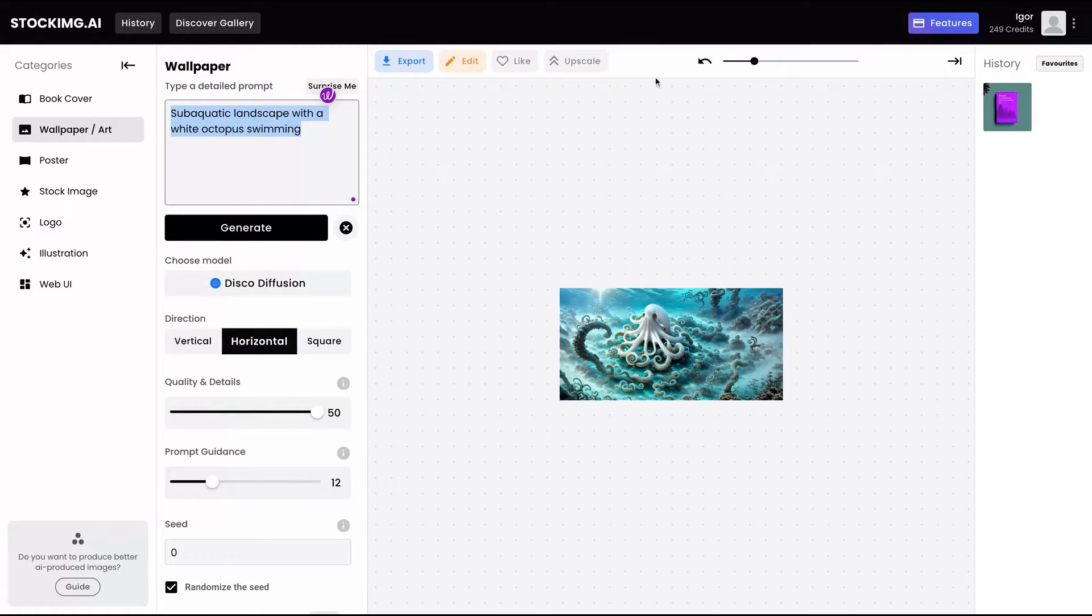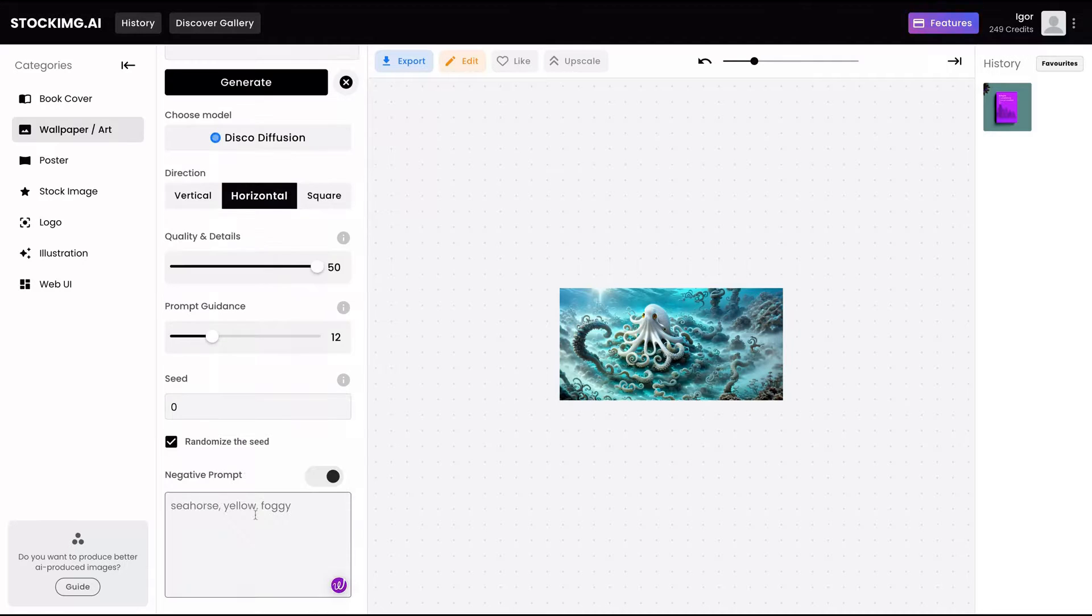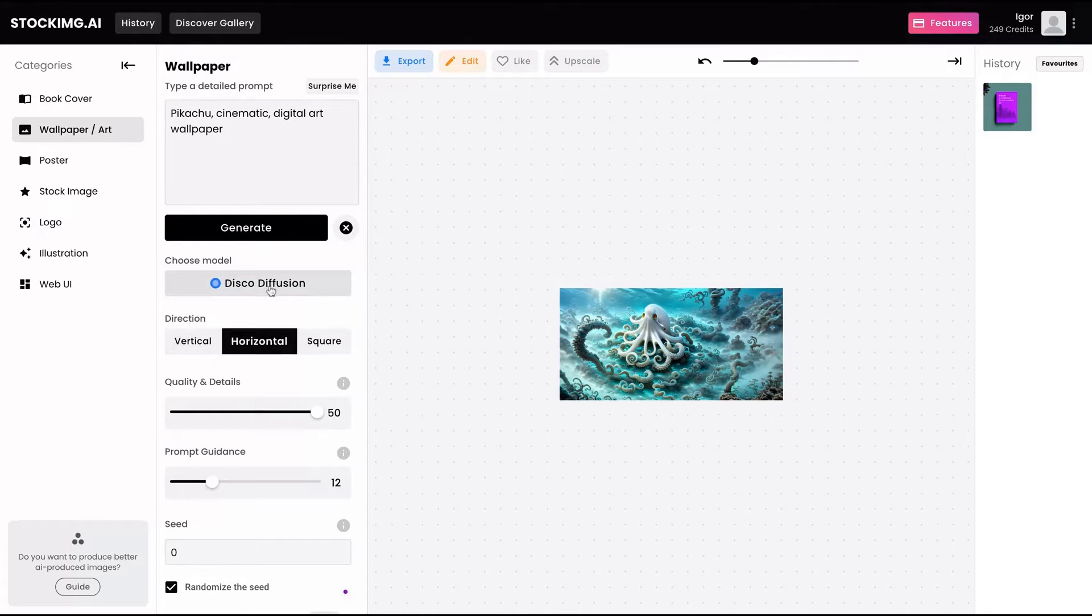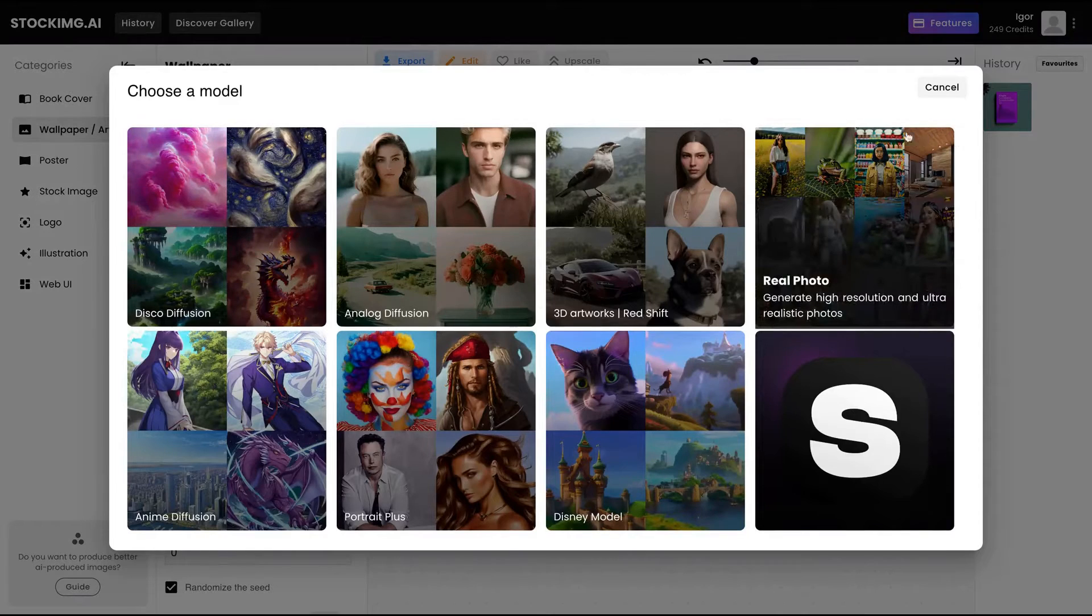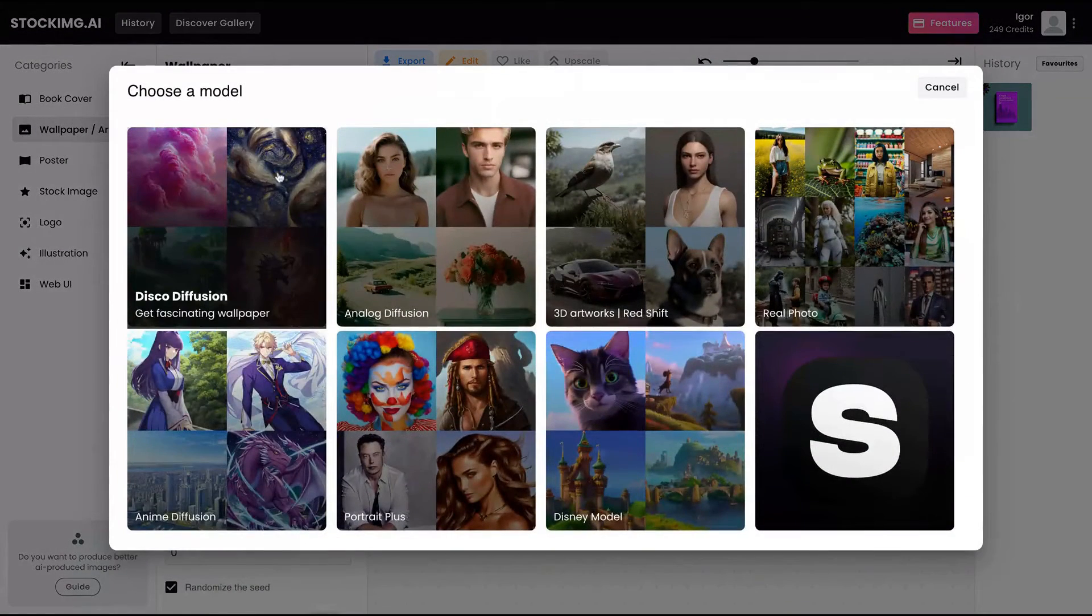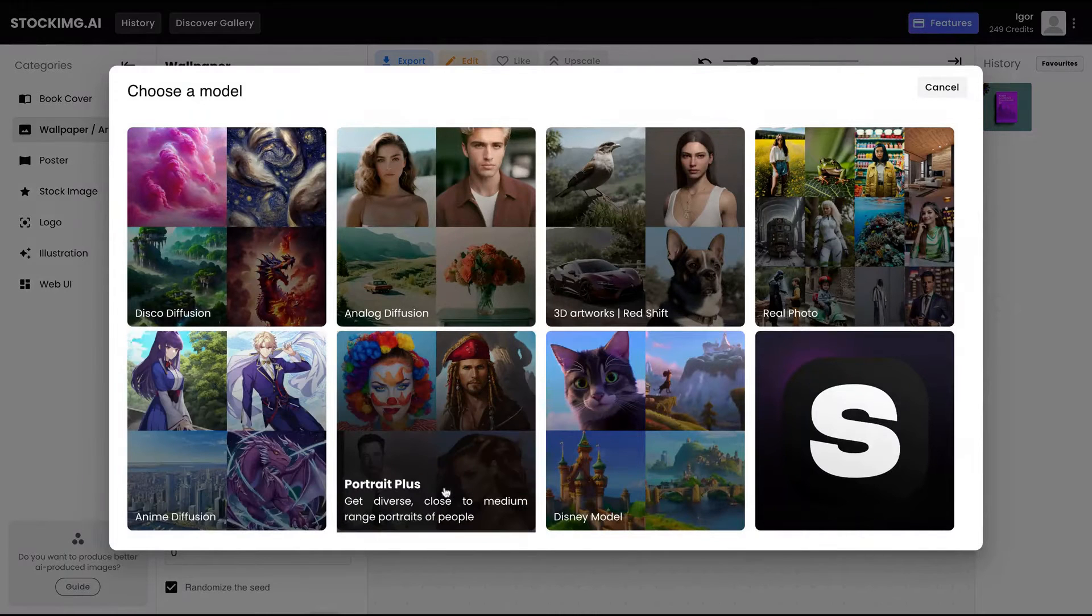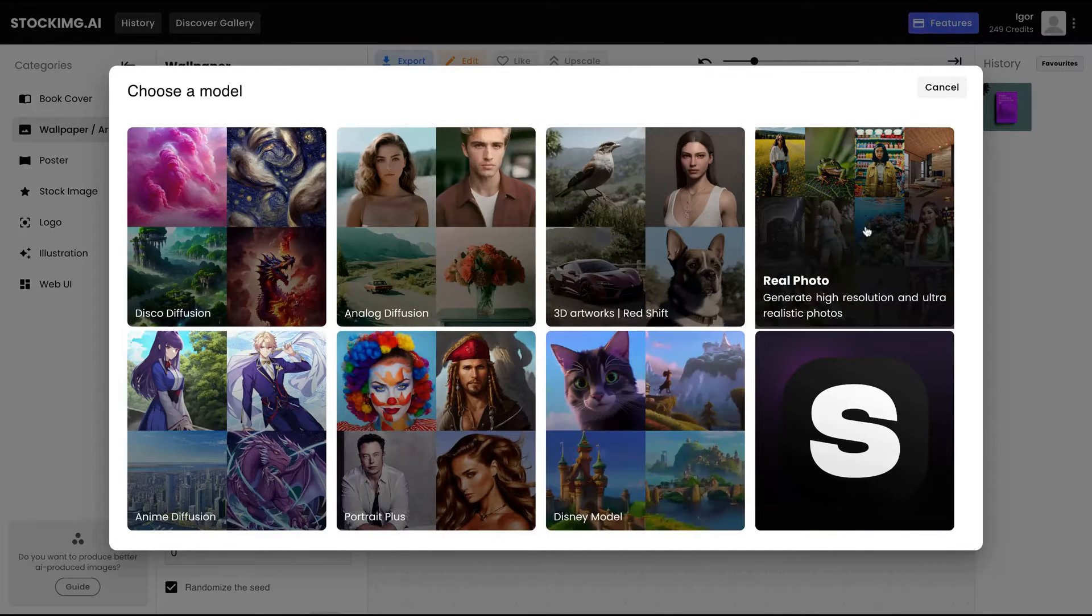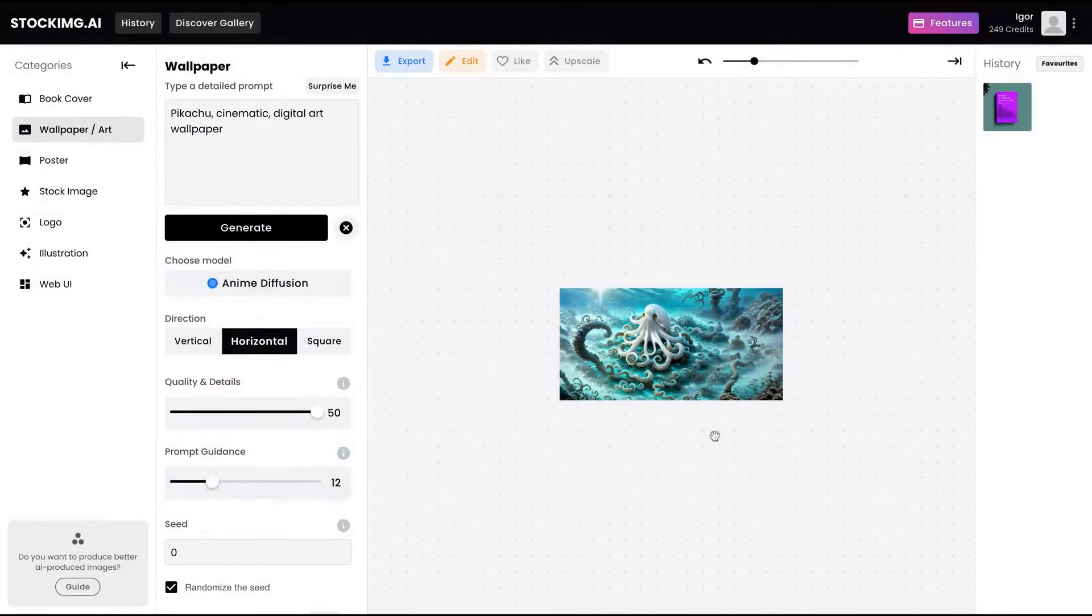I want to see a Pikachu cinematic digital art wallpaper. Negative prompt, I don't want to see Ash, no purple color. I'll tap like that. In the direction, you can select horizontal, vertical, or square. You can also choose the model here. You can choose disco diffusion, it's the one I'm using here. You can select image diffusion, portrait plus, analog diffusion, 3D artworks, Disney model, and real photo. Let's do the anime since we are creating the Pikachu.